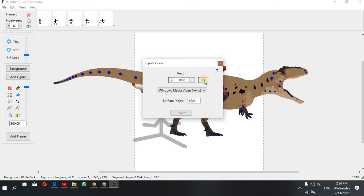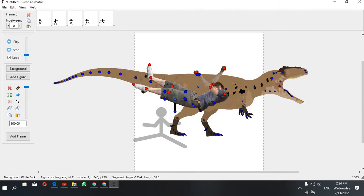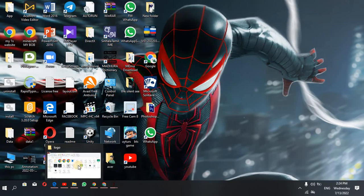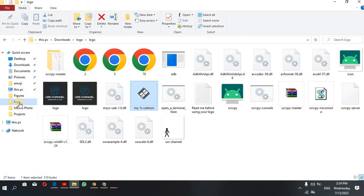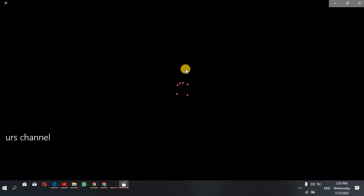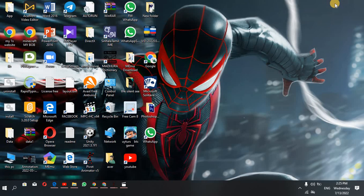Now we can save it. Now we can close the video explorer. Now we can save it and open this piece. We can save it in your channel. We can double-click and open it. Now we can save it and paste it.